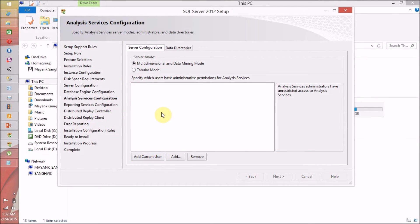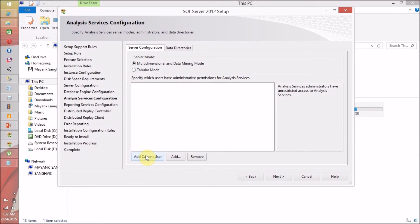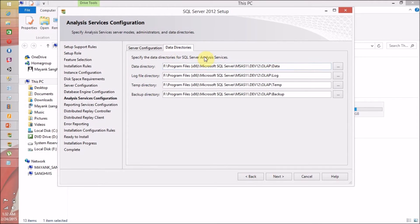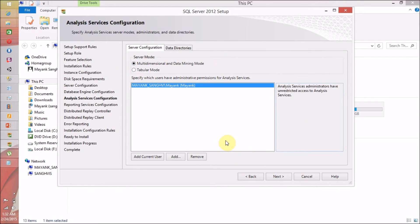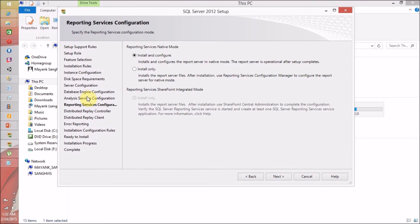For Analysis Services configuration, I am going to add my current user and give my current user access to all services. For data directories, I am not going to change anything because my F drive has enough space. Click Next.